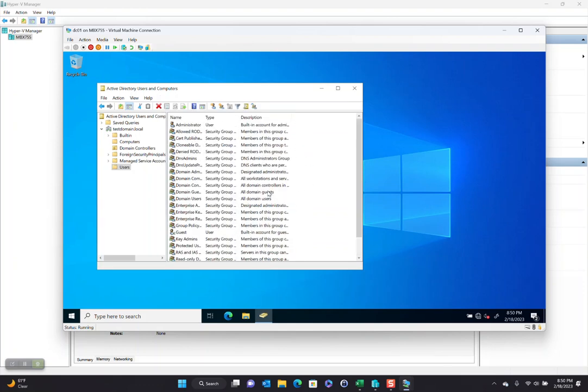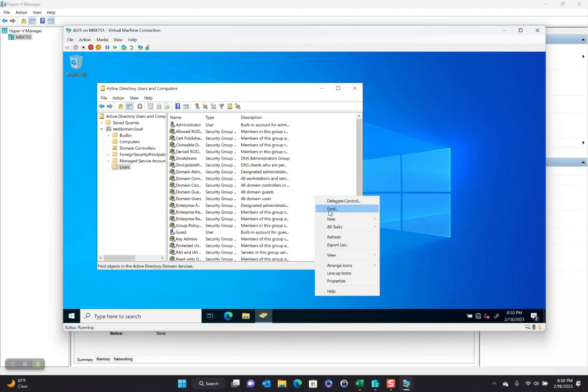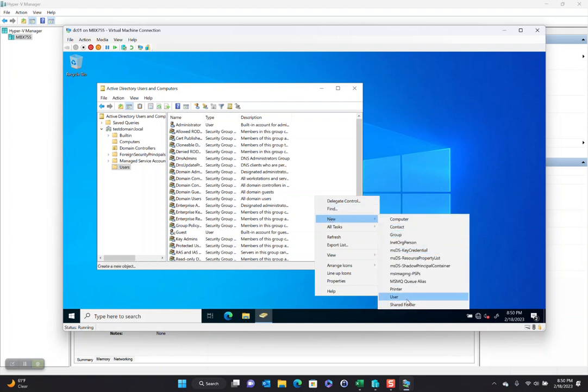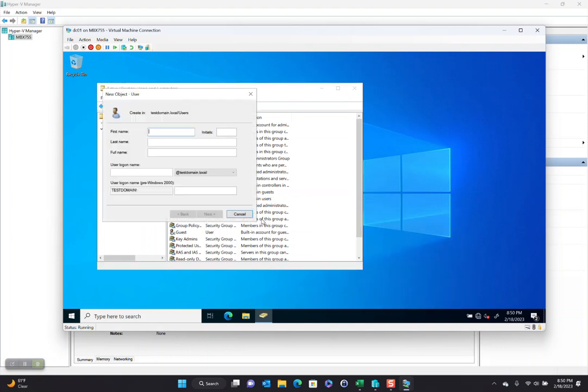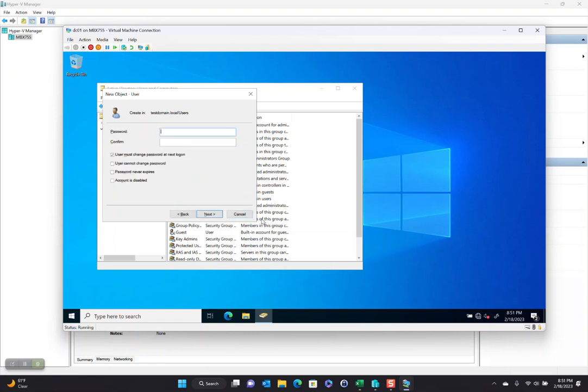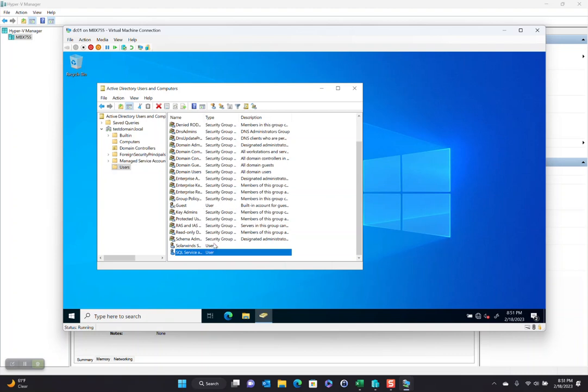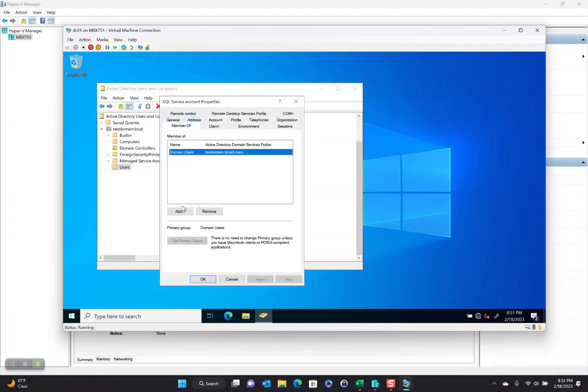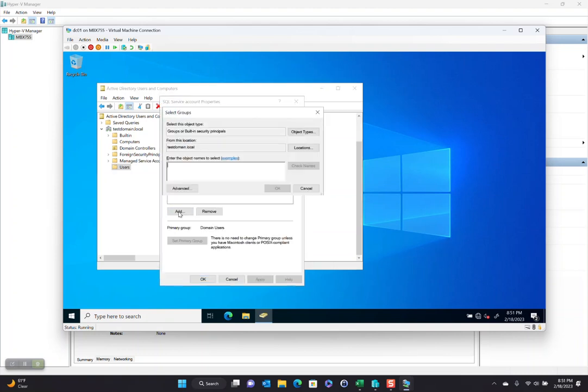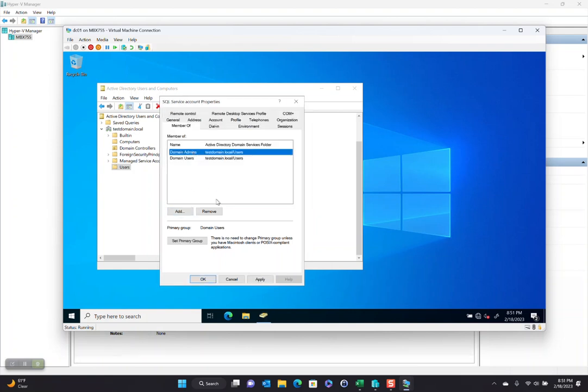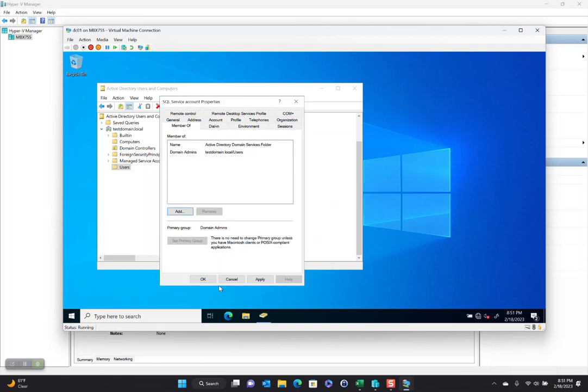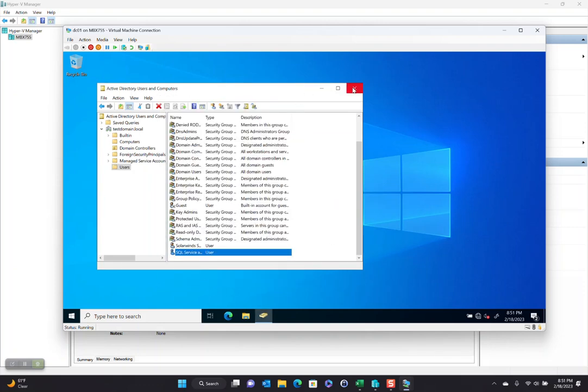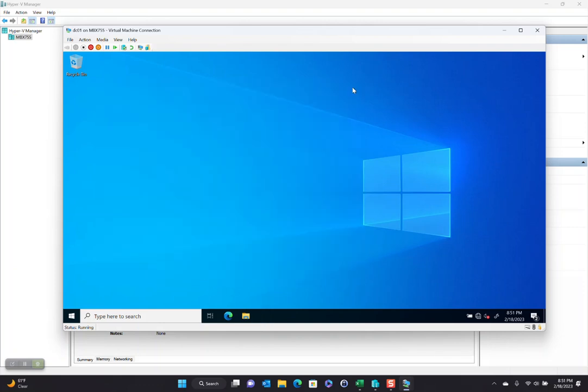Let's also create a SQL dot service account. So let's go SQL service account. And let's go SQL dot SVC. Again, we'll check that and say it never expires. And we will put this guy also in the domain admins group. We will make that primary and remove that. All right. So we've got a couple of domain users.